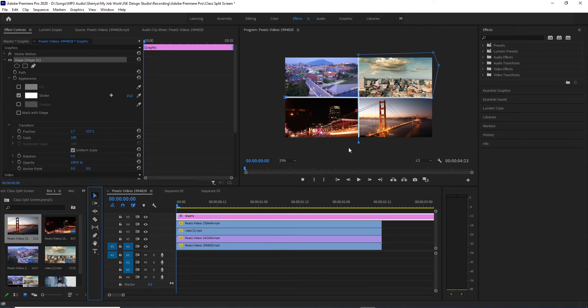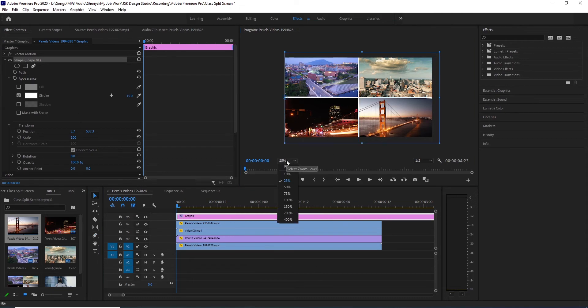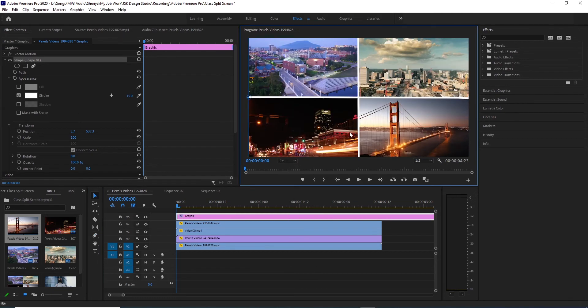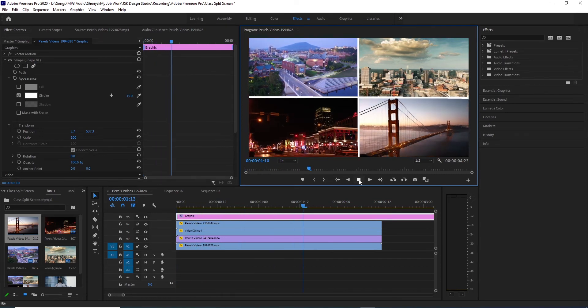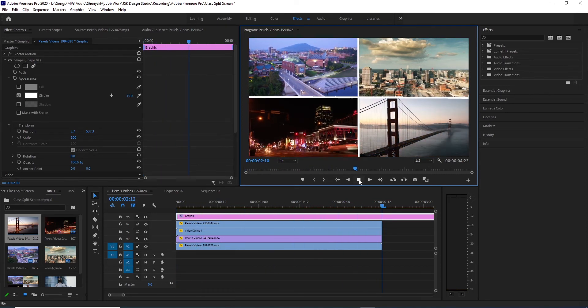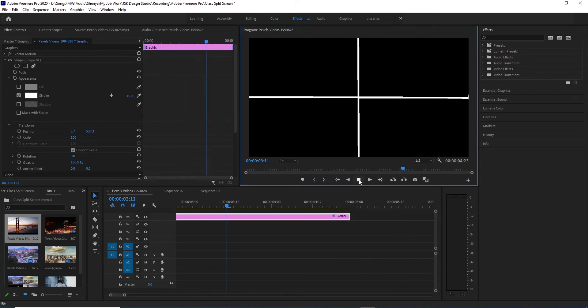Now our selection is completed. Now we will fit it to screen. We will play the video here. So we can split the video here.